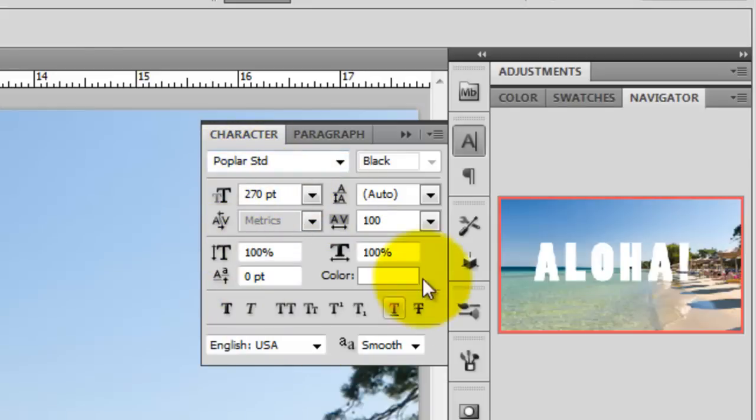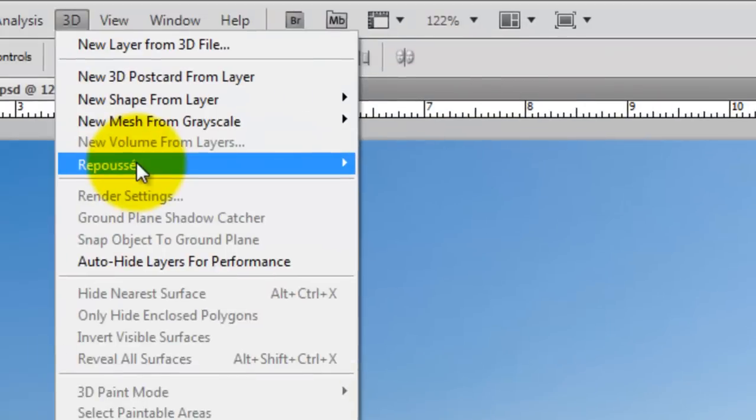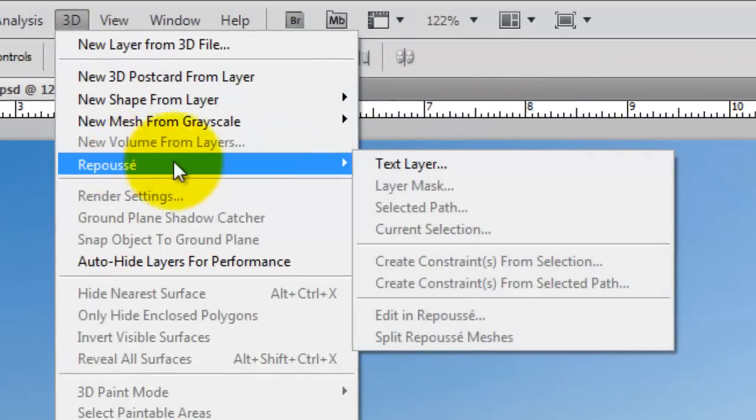We'll make sure the letter spacing or tracking is wide since we don't want the extrusions to overlap. We'll go to 3D, Repoussé and Text Layer.